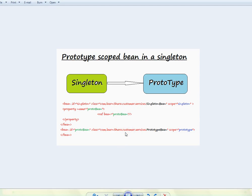Hi friends, in this video I am going to talk about prototype scoped bean inside a singleton bean. In Spring there are different types of scopes for a bean: singleton and prototype. Singleton means whenever you ask the Spring container to give a bean, it will always give you the same single instance. Prototype means whenever you ask the Spring container to give a bean, it will always give a new instance.